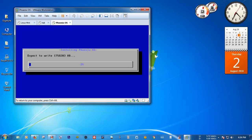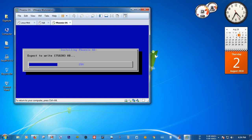You can see the installation of Phoenix OS has started. Wait some time for the installation to finish. It will ask for a reboot after the installation is complete.